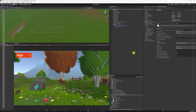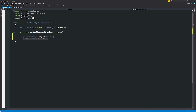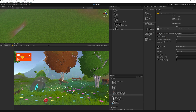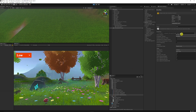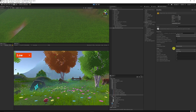Scripting this in URP is done in exactly the same way as before. As long as you have a dropdown, use the index and call QualitySettings.SetQualityLevel with the index and false — false means it won't do any expensive calculations, which you shouldn't really do at runtime. When we play the game, we're currently on High. Switching to Low, you can see the Universal Render Pipeline asset changes to Low and quality adjusts accordingly.